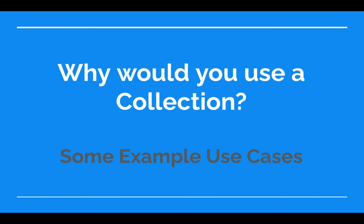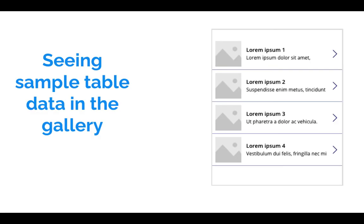Before we go into details of how to use collection and build some real applications, which we will do in this video series, let's first understand why do you need a collection, when would you use it, and what are some example use cases.